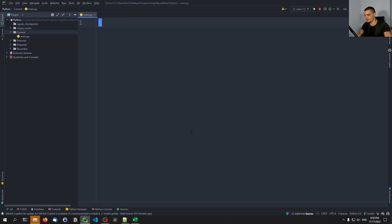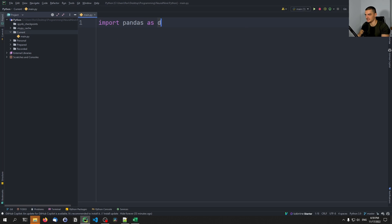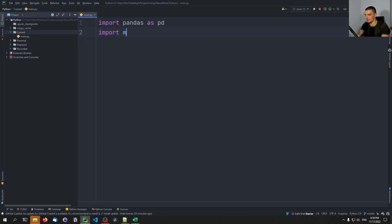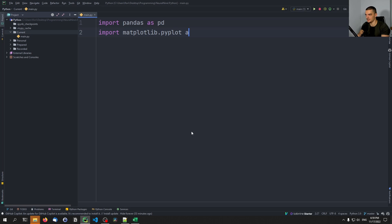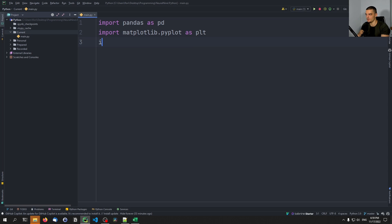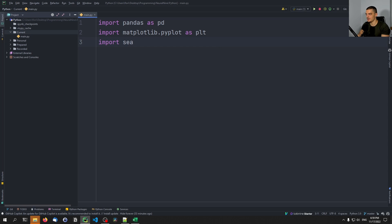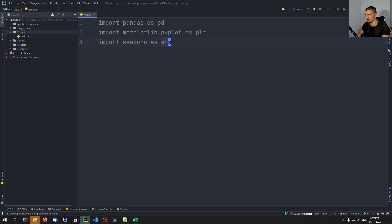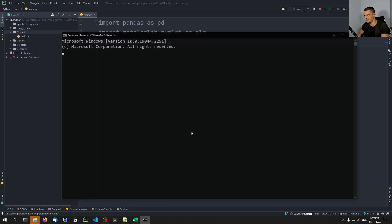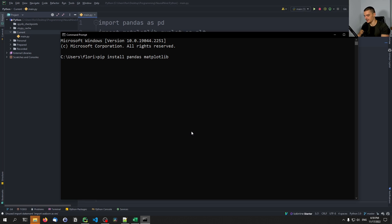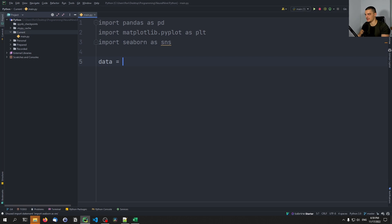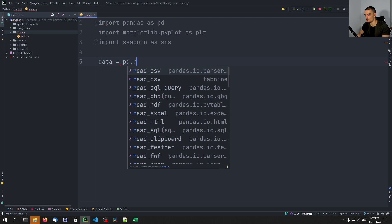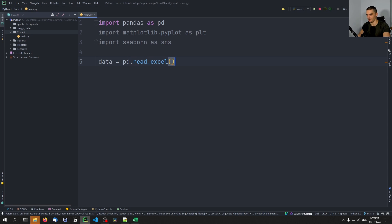It's going to be a pretty simple data visualization. We're going to import pandas as pd, we're going to import matplotlib.pyplot as plt, and we're going to also import seaborn as sns. If you don't have these libraries, you need to open up the command line and say pip install pandas and matplotlib and seaborn. Once we have that, we can just load the data. We're going to say pd.read_excel, and we need to provide an Excel file here.